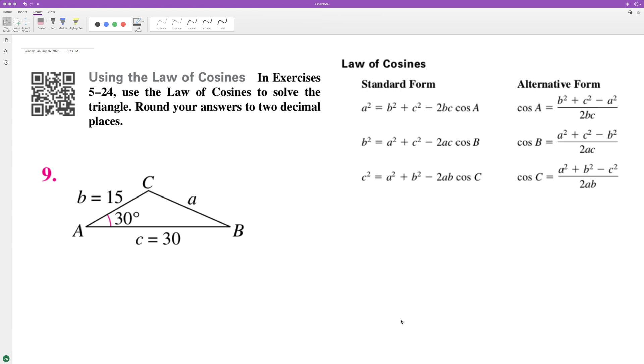To solve this triangle, we want to figure out what side A is, and then we want to find out angles C and B. So what we'll do is we'll figure out side A first.